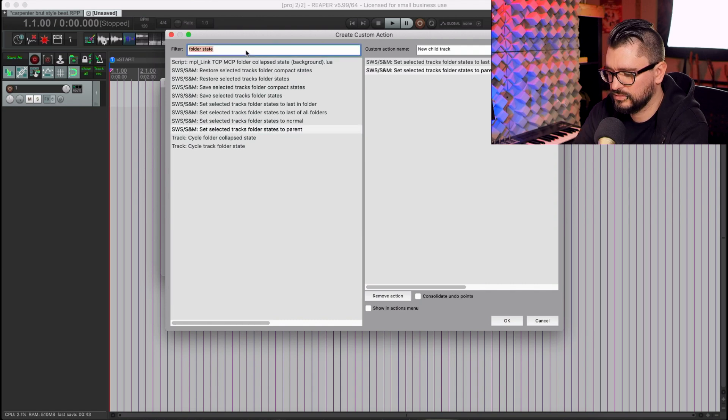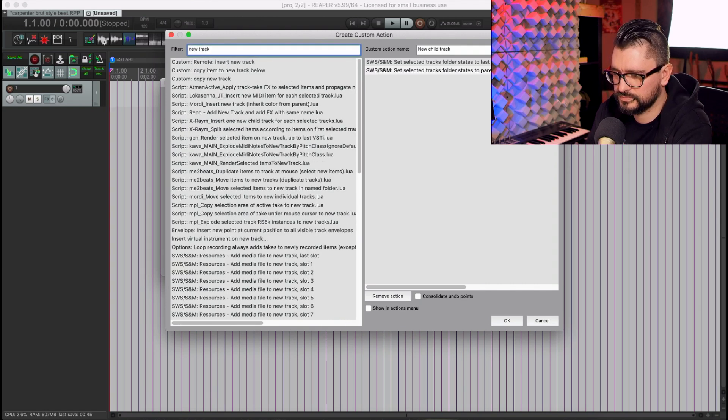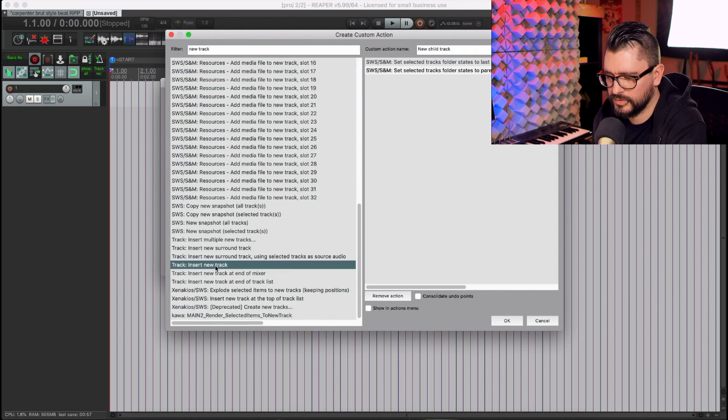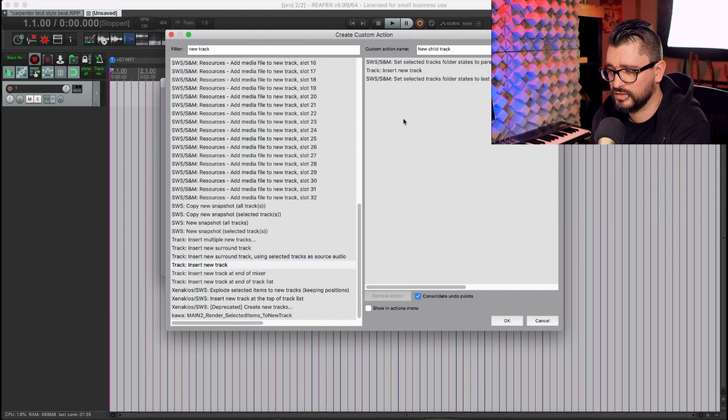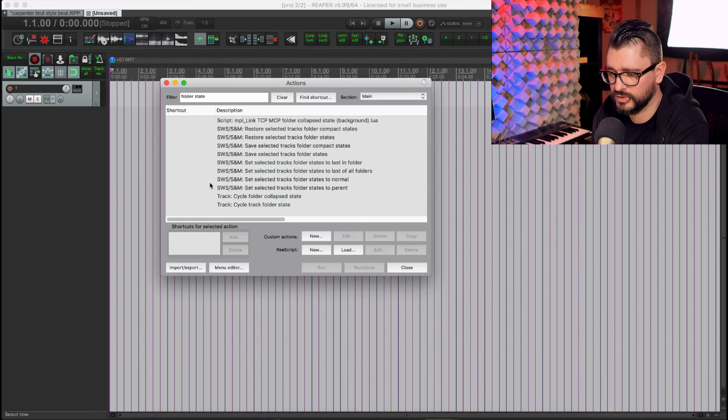And let's do New Track. We're going to do Insert New Track. All right, so as a starting point, let's see how that works.